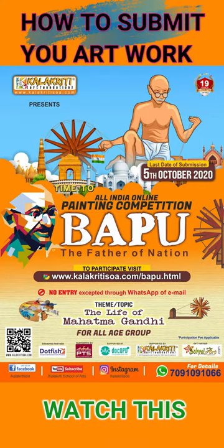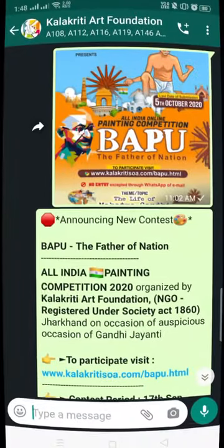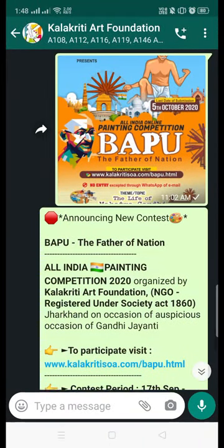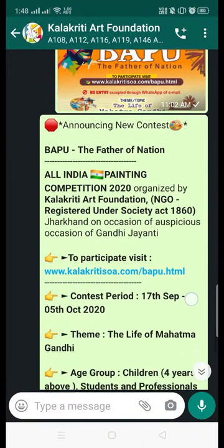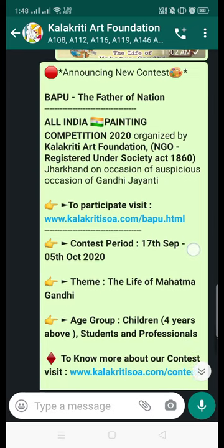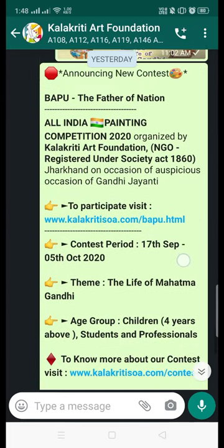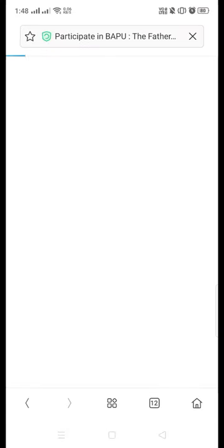Welcome participants to our national label competition 'Bapu - the father of nation' on the occasion of Gandhi Jayanti. You have to go to the website through this URL, click onto this link and you will be redirected to our website.